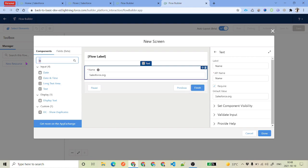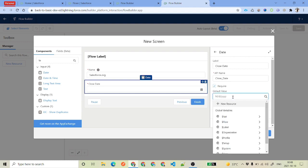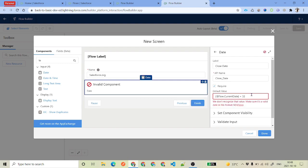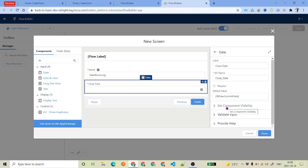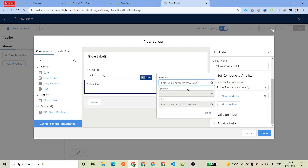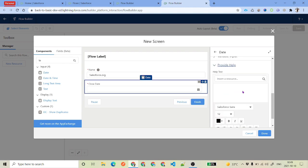Now suppose you want a date field for the close date of your opportunity. There is a date input — just click on date, label it whatever you want, and if it's a required field you can mark it as required. For a default value, suppose you want to default to the current date, you can say 'flow.currentDate'. For component visibility, you can add a new condition and say that if the name doesn't equal null — meaning if the name input has a value — then only display the close date, otherwise don't display it.